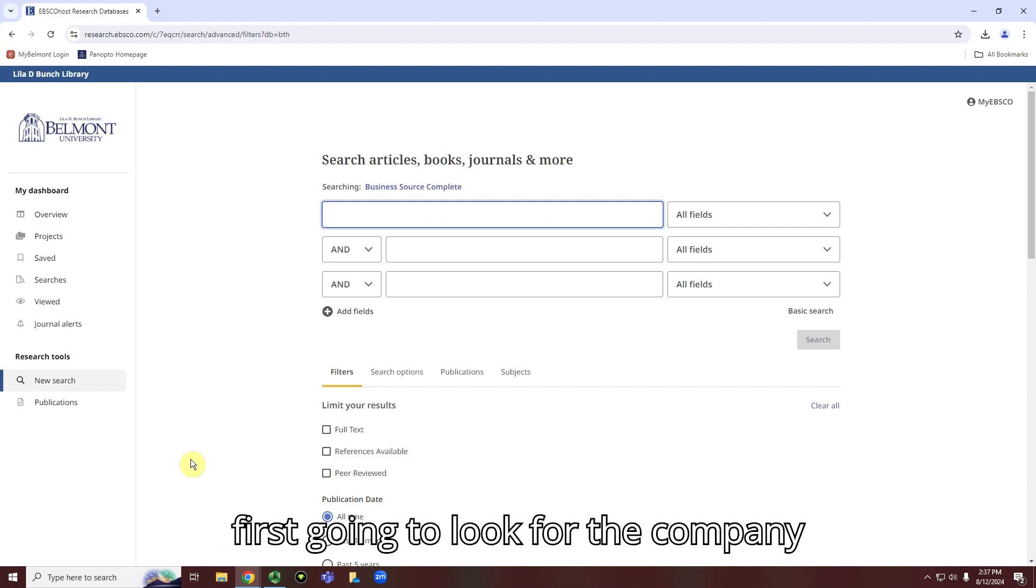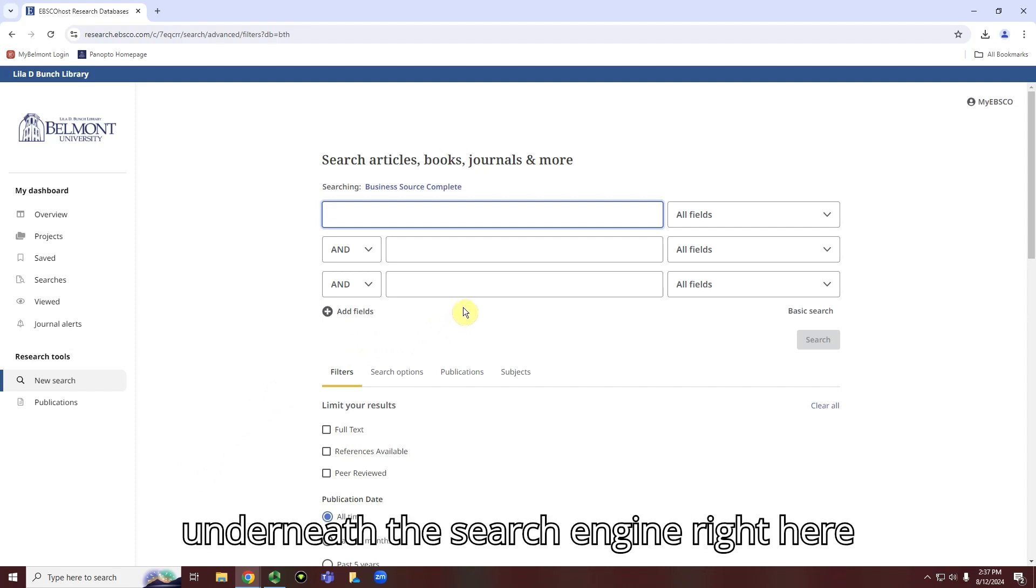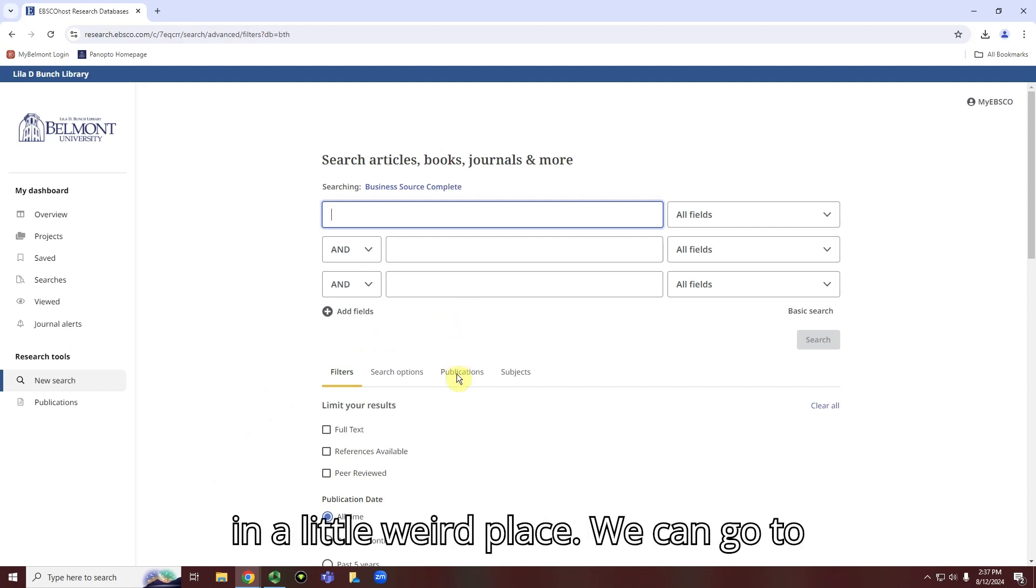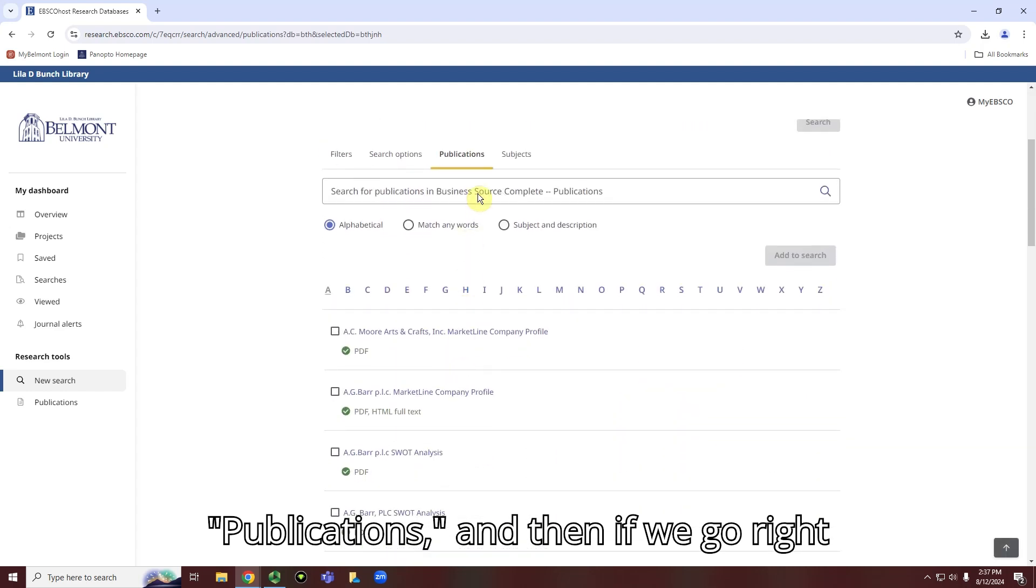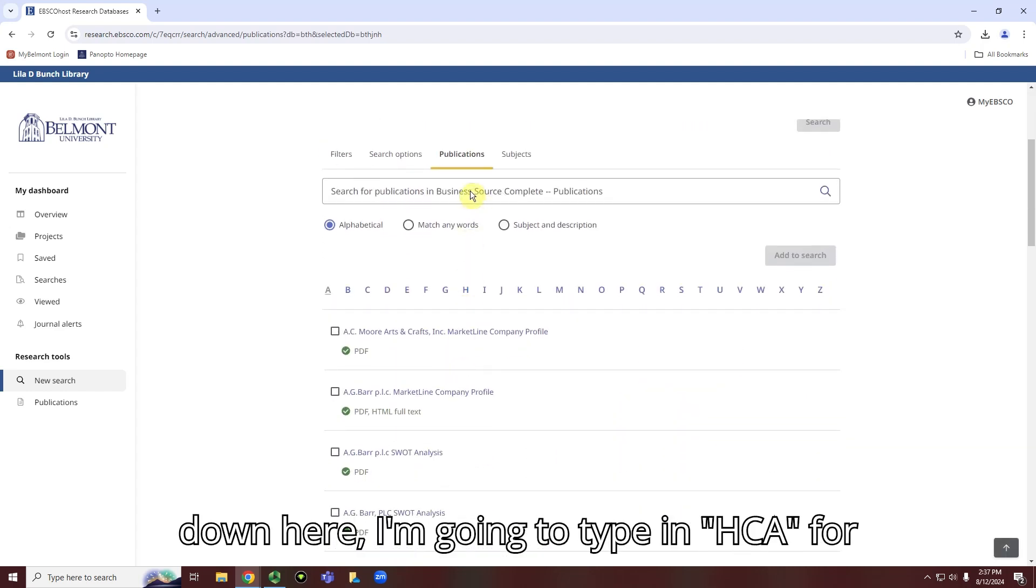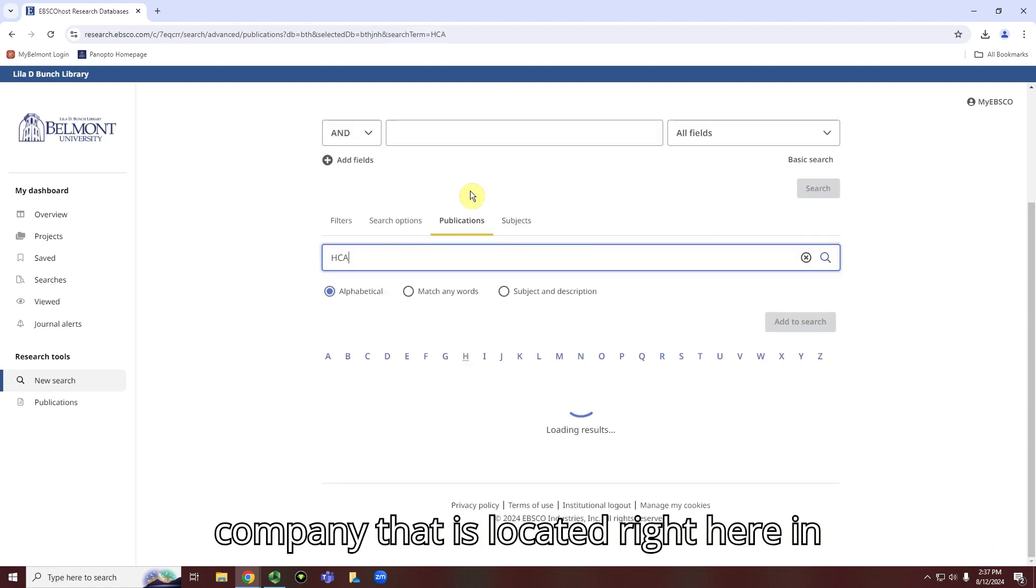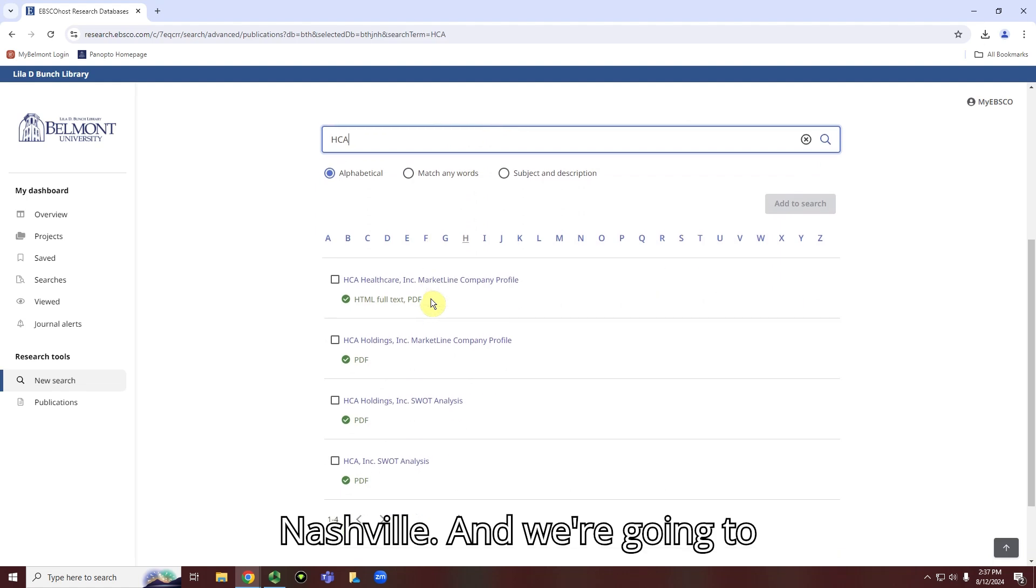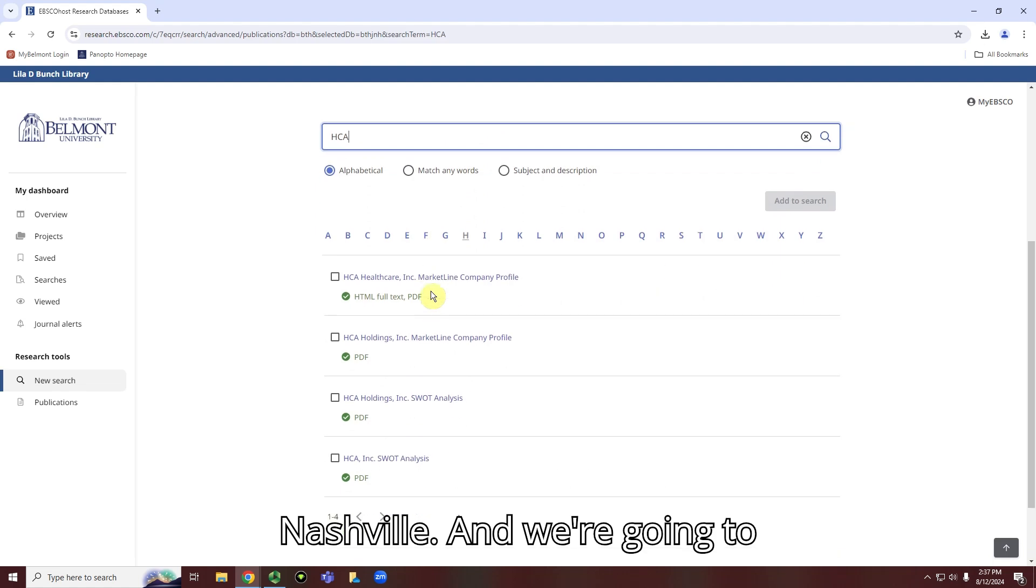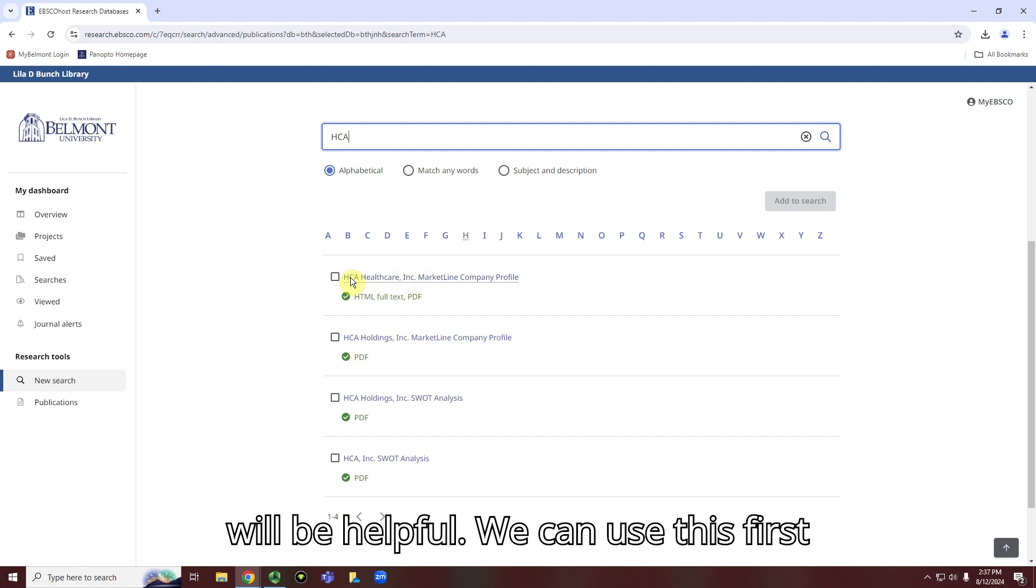And we're first going to look for the company profiles. That's actually going to be underneath this search engine right here, in a little weird place. We can go to Publications, and then if we go right down here, I'm going to type in HCA, for example, which is a healthcare company that is located right here in Nashville. And we're going to get right here two different results that will be helpful.